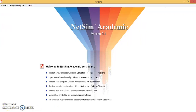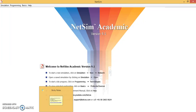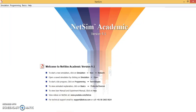Hello everyone. Today we will be studying about the call blocking probability of the GSM network, and we will be looking at how the call blocking probability varies with the load on the GSM network. For that, we are going to use the software NetSim to simulate this particular theory.